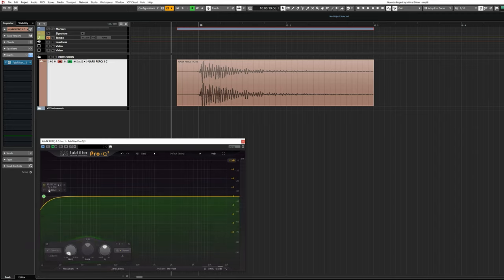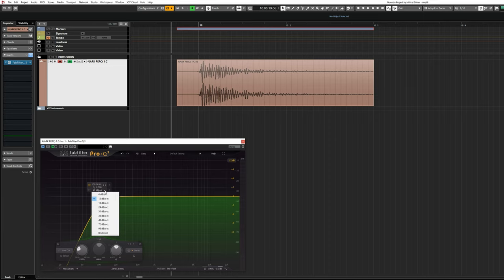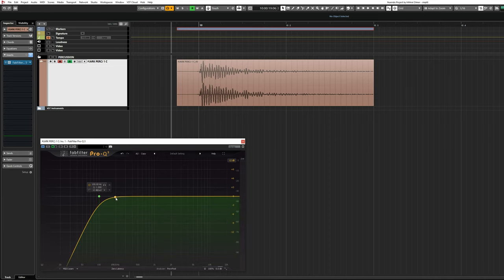I'll set a high-pass filter at 100Hz, but as you can see from the EQ graph, with a current slope of 12dB, it is affecting frequencies even around 200Hz. At our selected cut-off frequency of 100Hz, the response is 3dB lower.